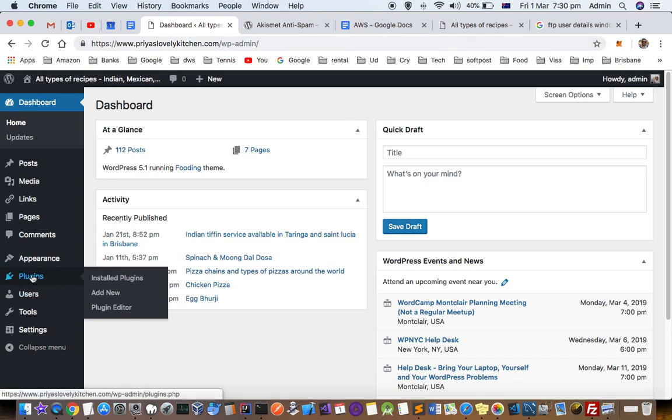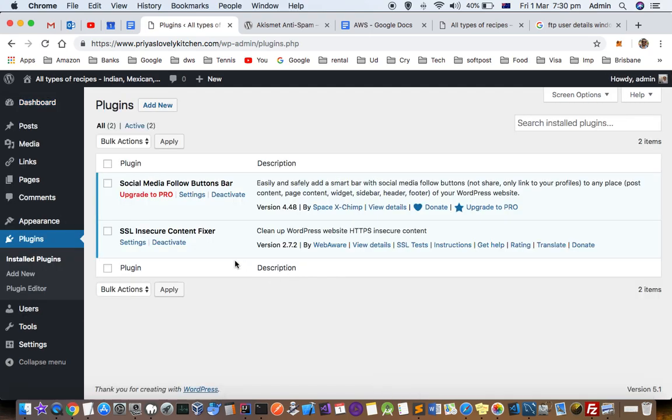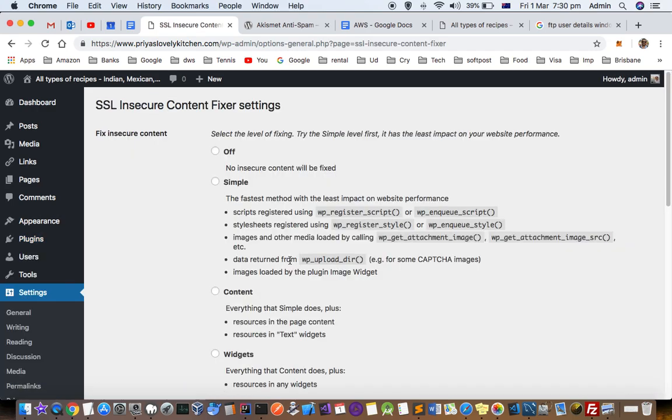So if you go to this plugins, I'll tell you what settings you have to do in this SSL Insecure Content Fixer plugin.